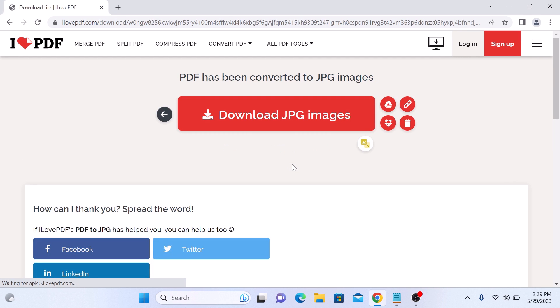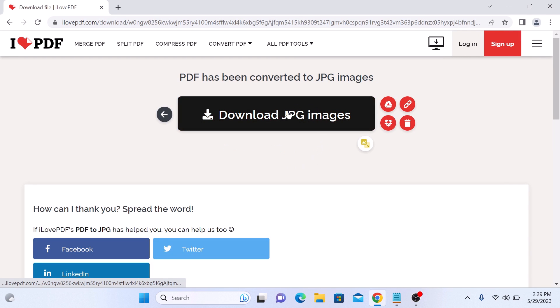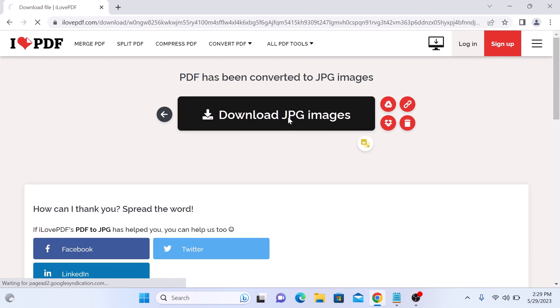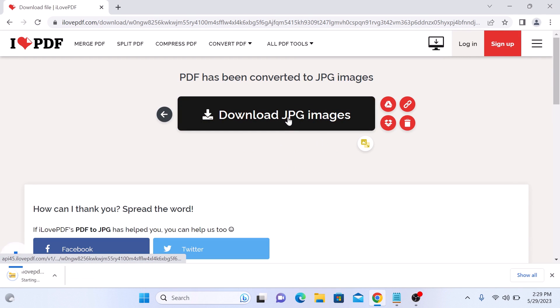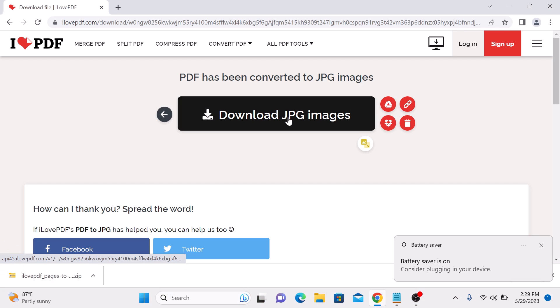It's converting. Click on download to JPG images. The download is complete.